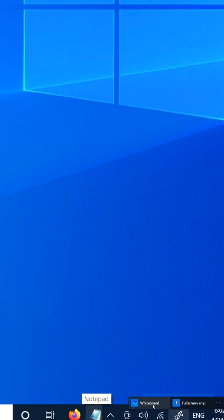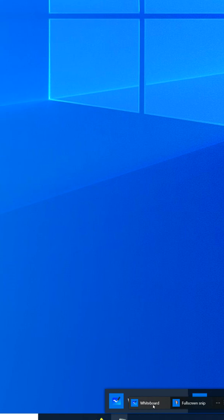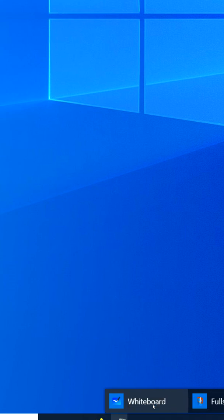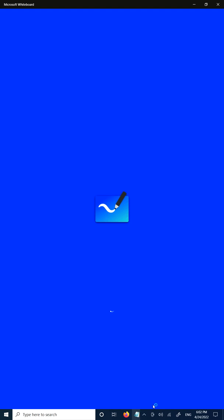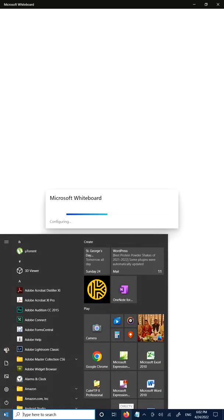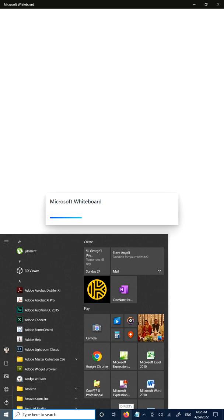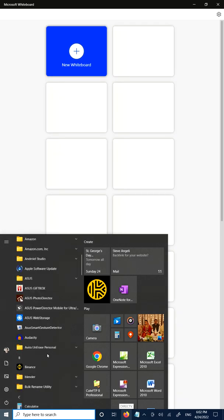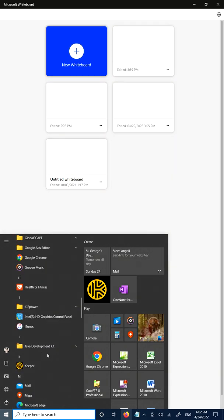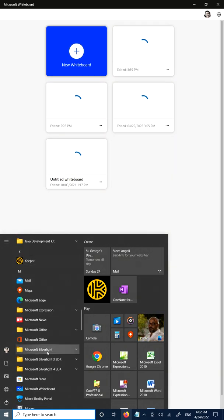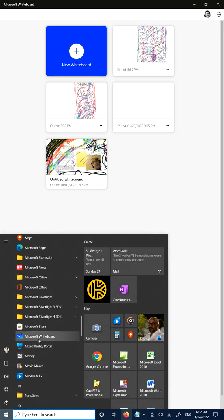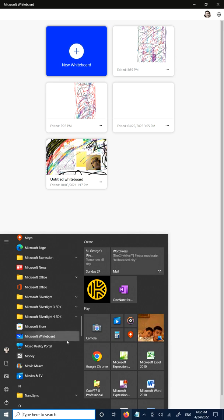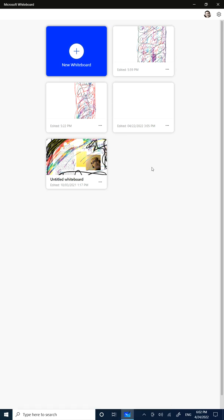The other way that you can get to it is clicking on the Windows logo, scrolling down to the software that says Microsoft Whiteboard right here, and you can go ahead and click on it to open up the software. So I'm just going to go ahead and click on New Whiteboard.